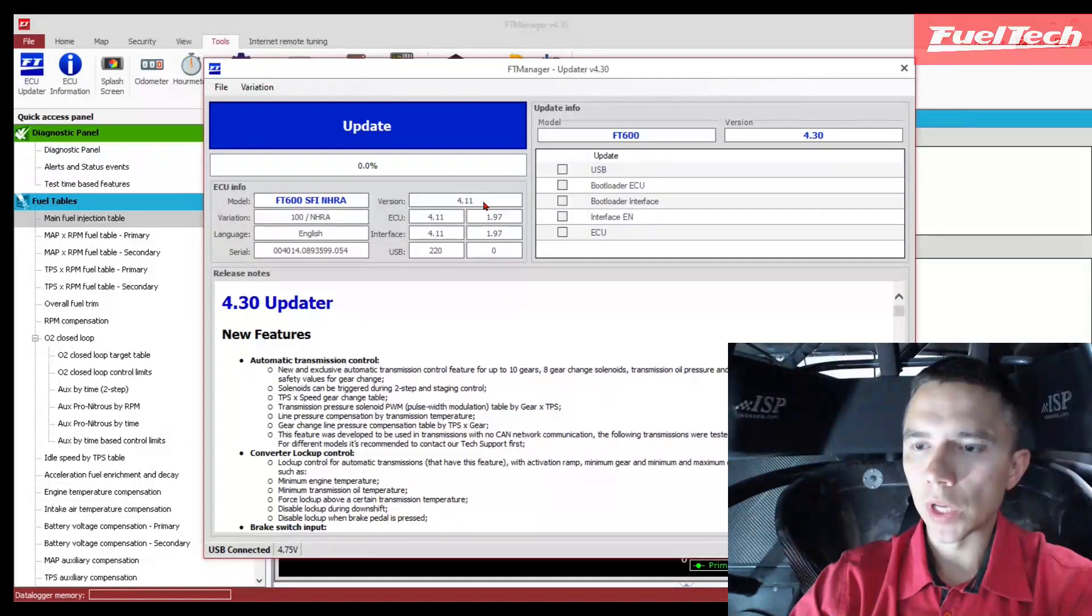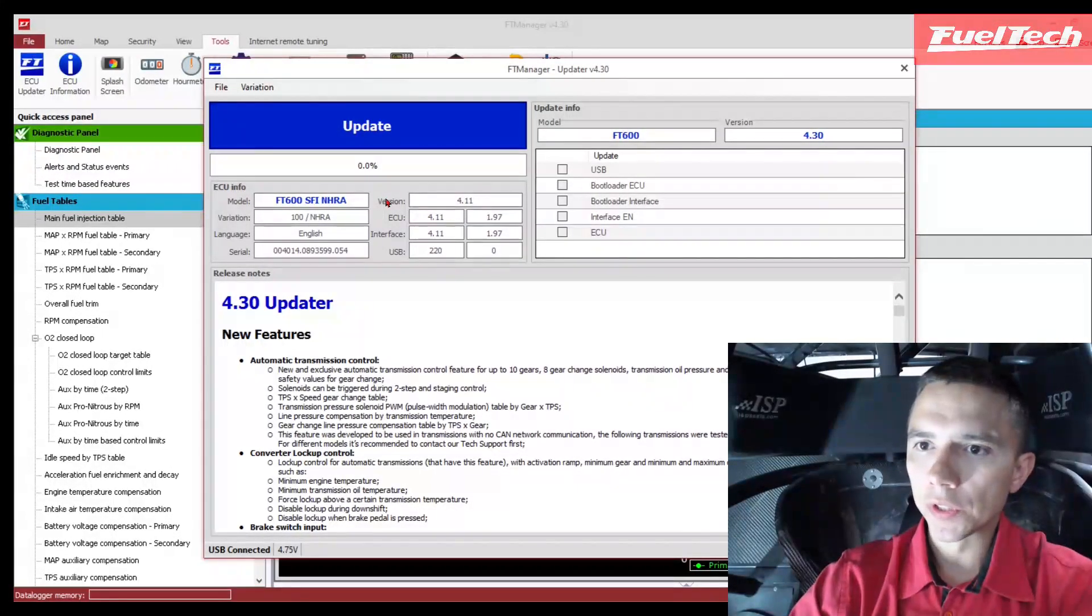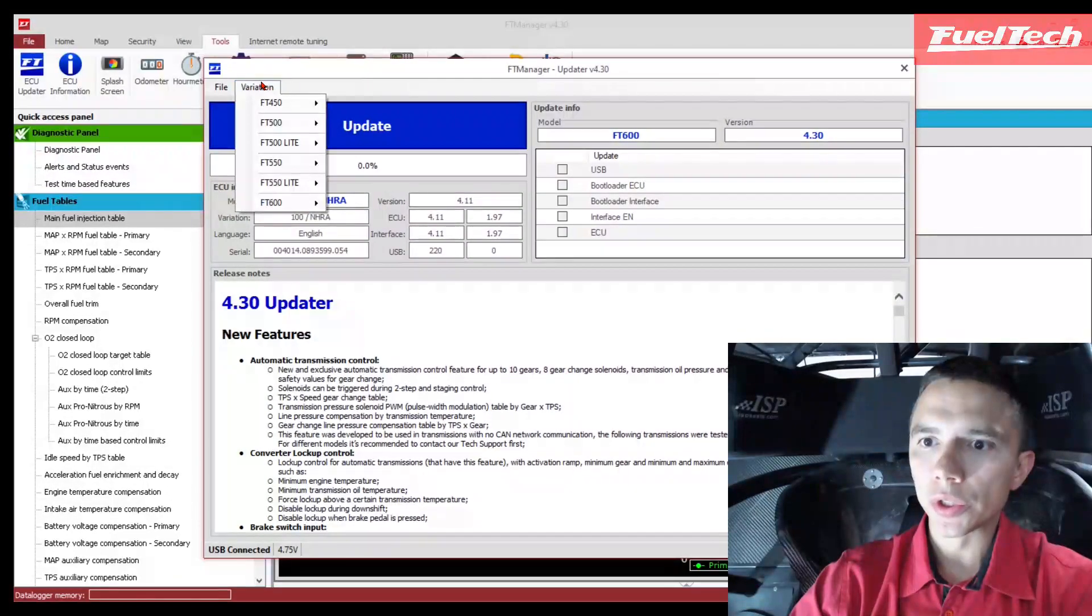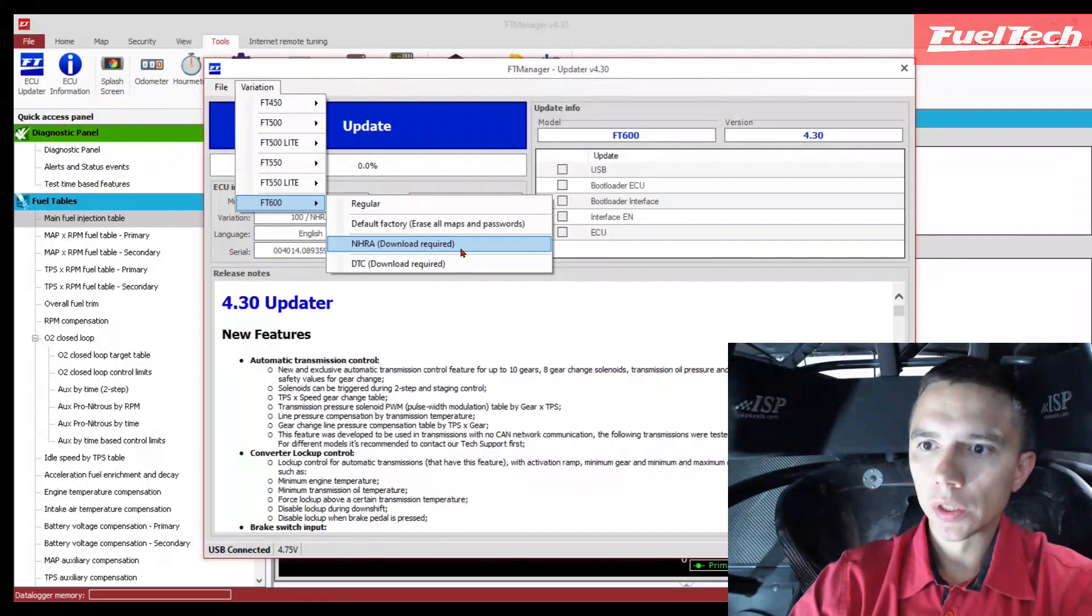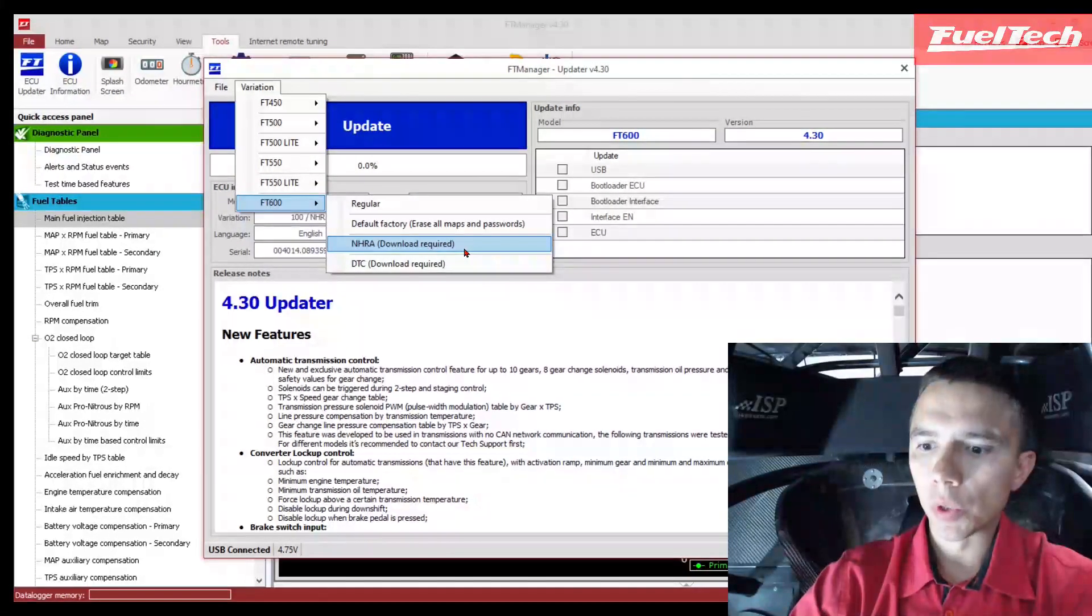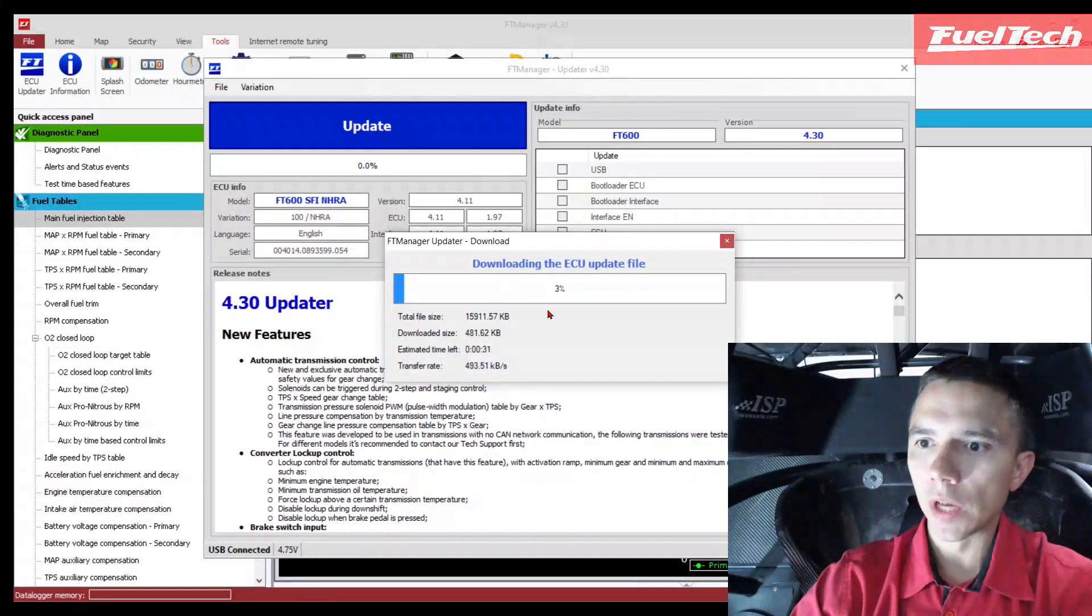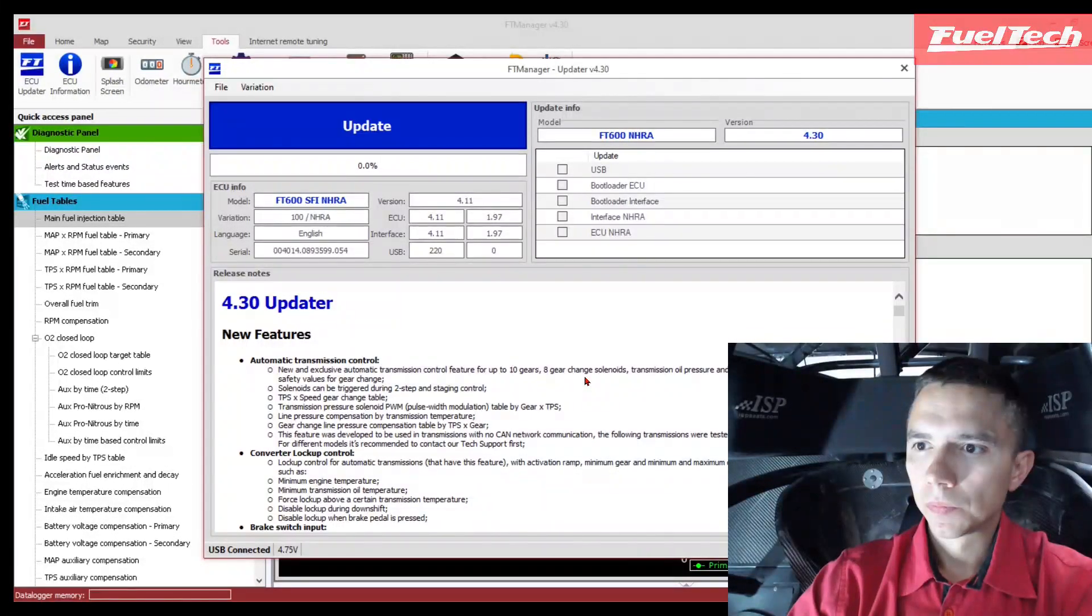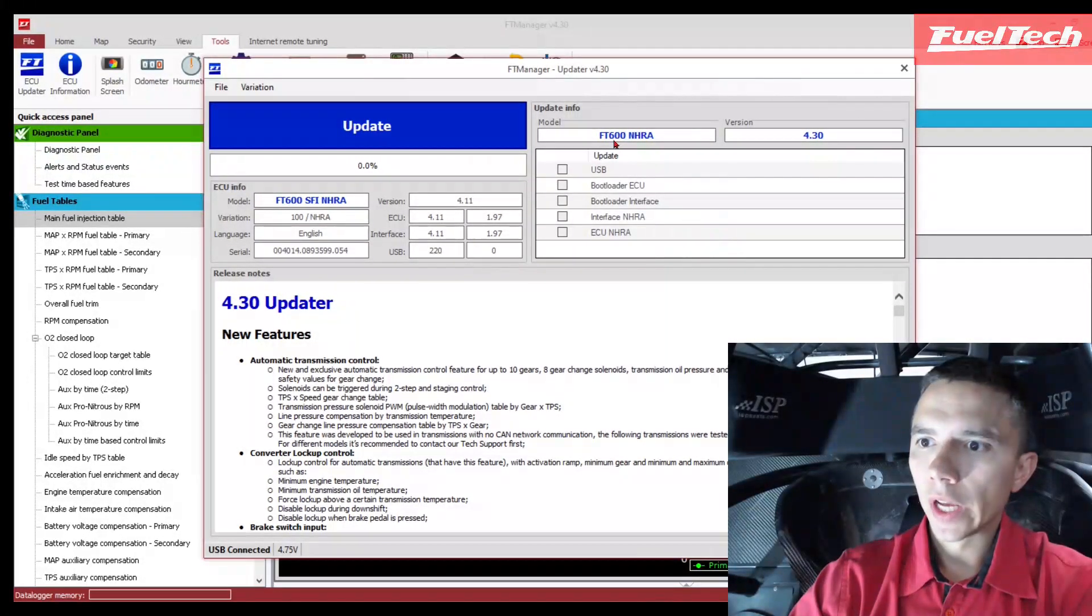I'm going to do the 430. Instead of update, go to variation, FT 600 NHRA as shown there. Download is required. As soon as I click here, it's downloading the file. Download is done - FT 600 NHRA 430.